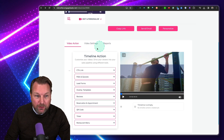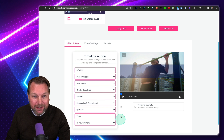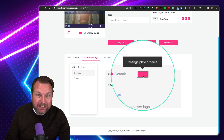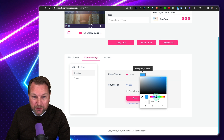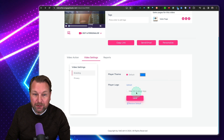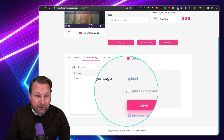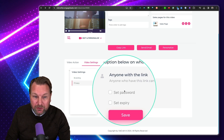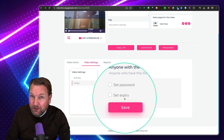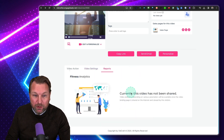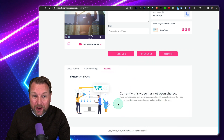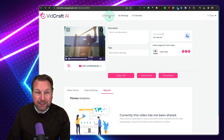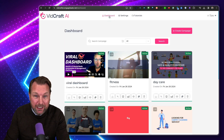Another thing to show you with the video actions is the video settings. You can set the player theme — if you don't like the pink theme you can change it to blue and the player becomes blue. You can add a link to the player logo and your own logo. You can set privacy options like a password for your video or an expiry date. Inside the Reports you can see if the video has been shared. You can also set your own thumbnail for the video.